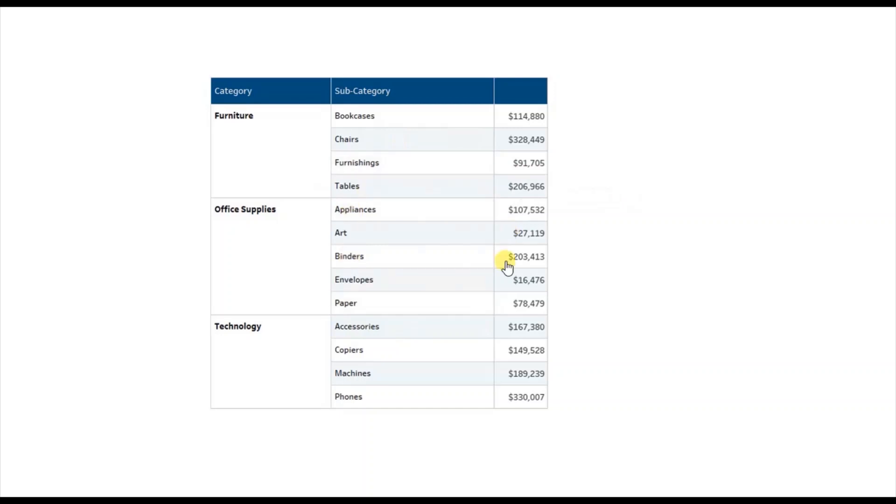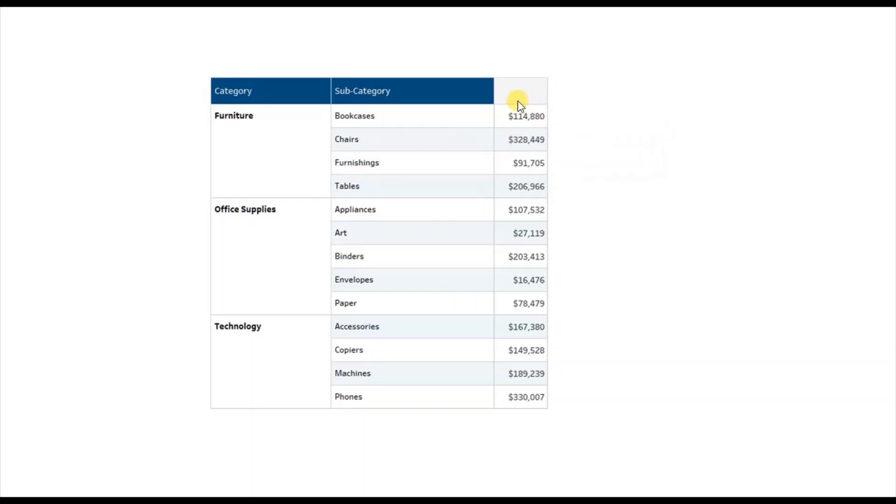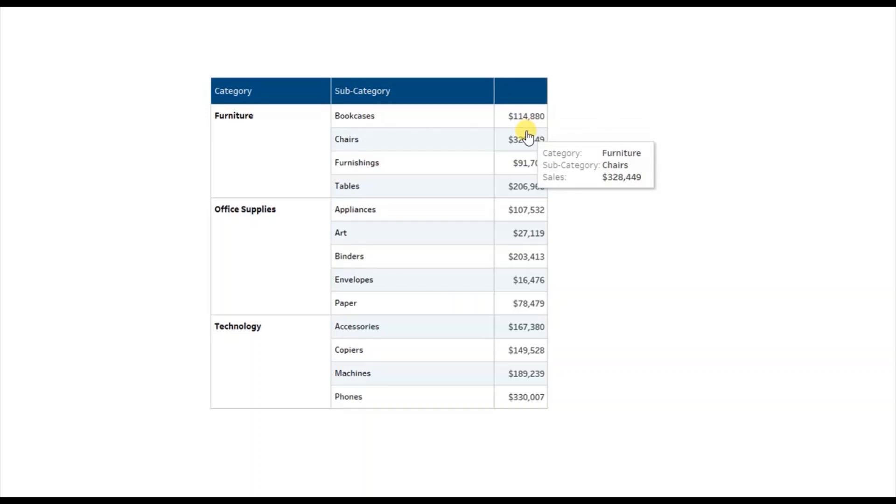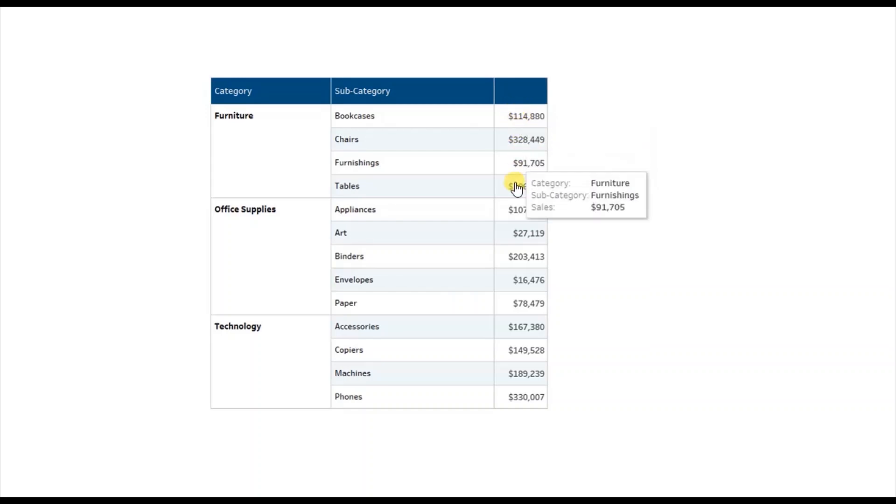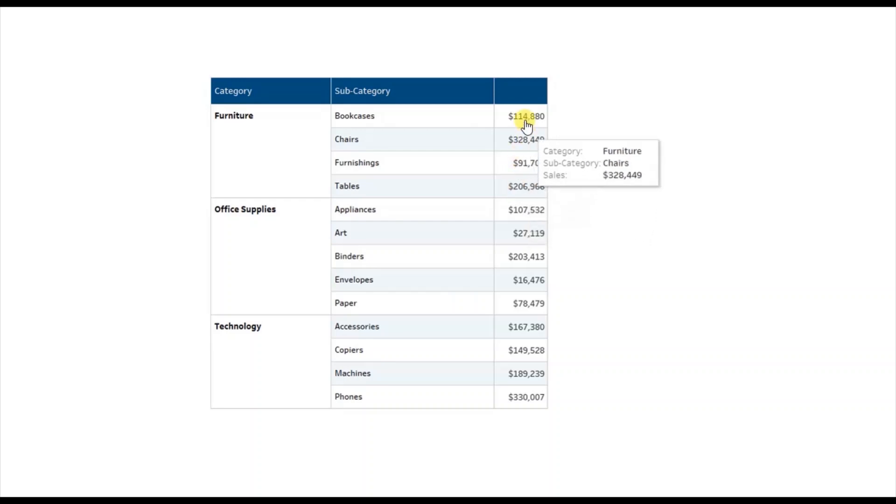Here I have a text table that shows sales of different subcategories but the sales header is not displayed here, so the other user cannot figure out which measure we are trying to show in this text table. By default whenever you drag a single measure in a text table then the header won't be displayed for the single measure.